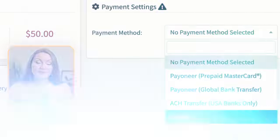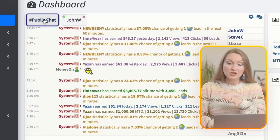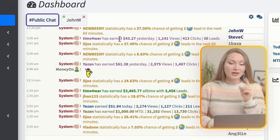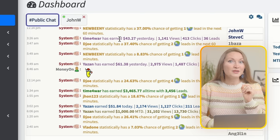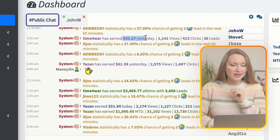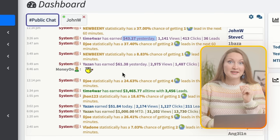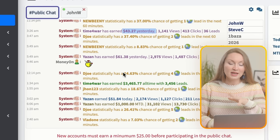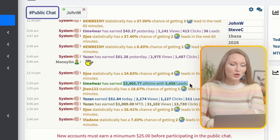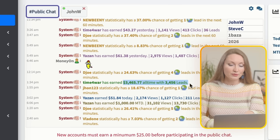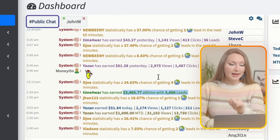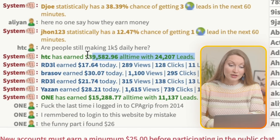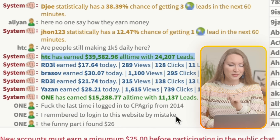Now let's head back to the dashboard. On this page you'll find a public chat where people are sharing how much money they've made. Someone here claims they earned $42 yesterday, another person made $61. This user's all-time earnings are over $3,400 with about 3,400 leads, and there's someone else whose all-time earnings are $39,000 with 24,000 leads.